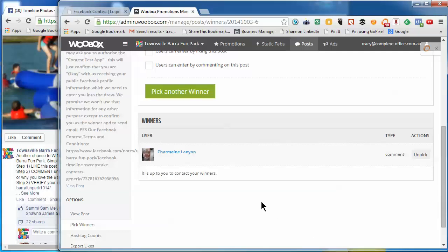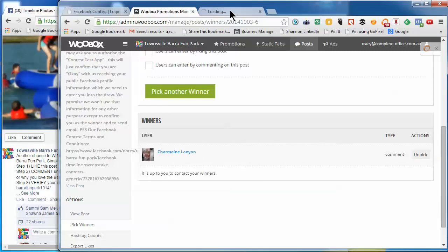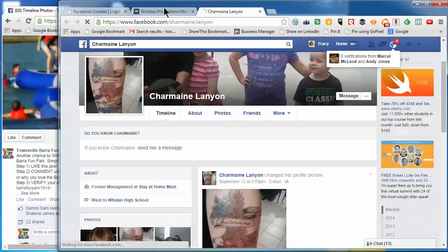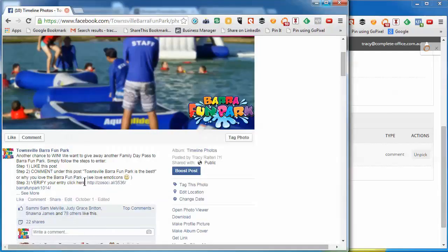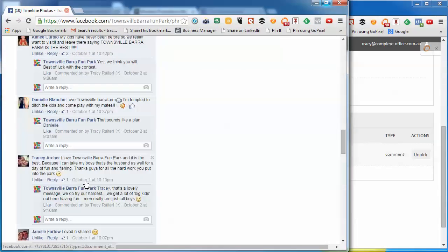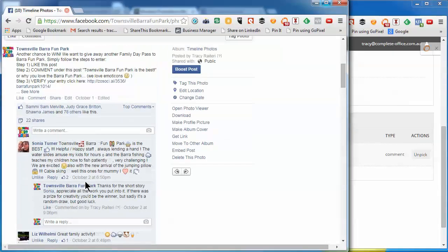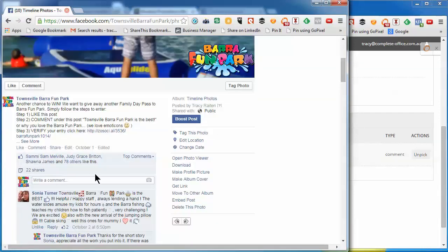Now you'll have to contact this person directly, either via their Facebook profile. So if we open that, we can open their profile up in Facebook.